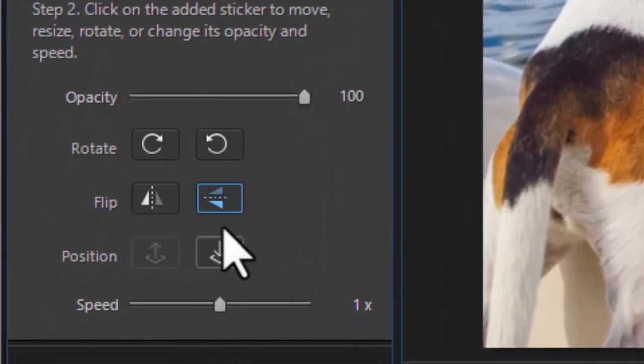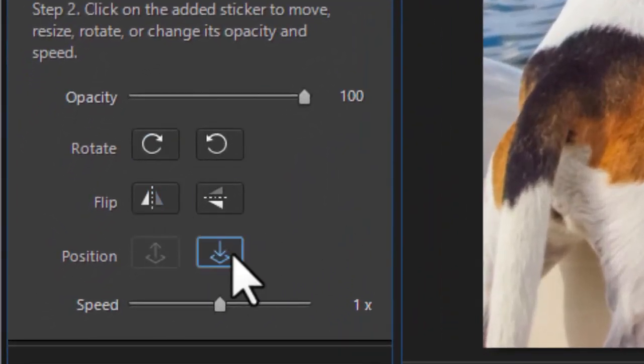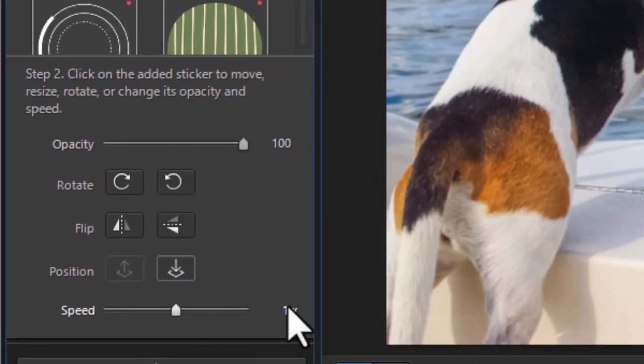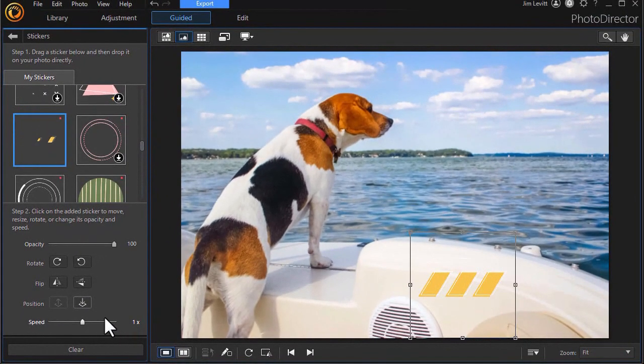We can do other things with it. We can change the opacity, the rotation, and other things about the position or the speed of the animation. Let's assume for now that we like what we've done and we're OK with it.